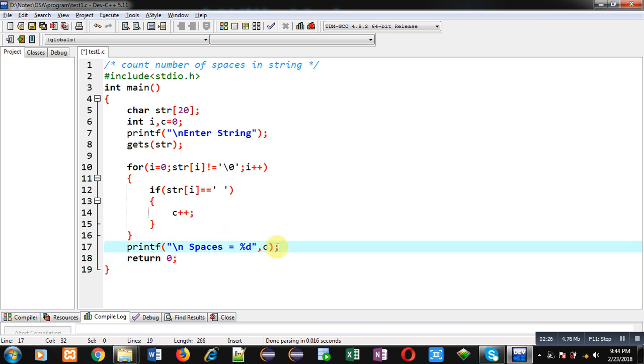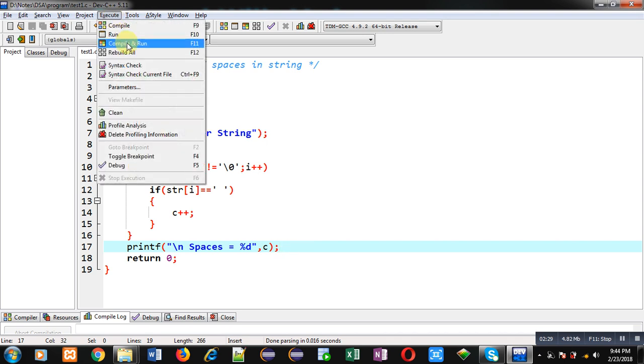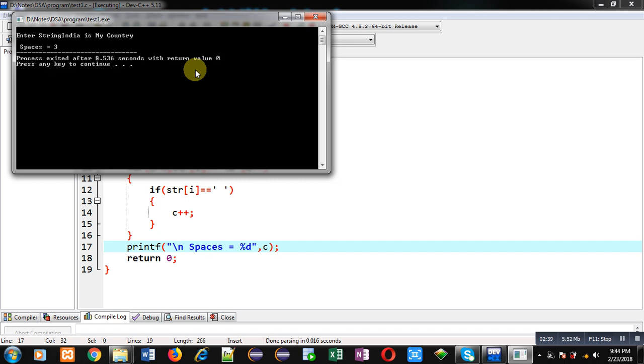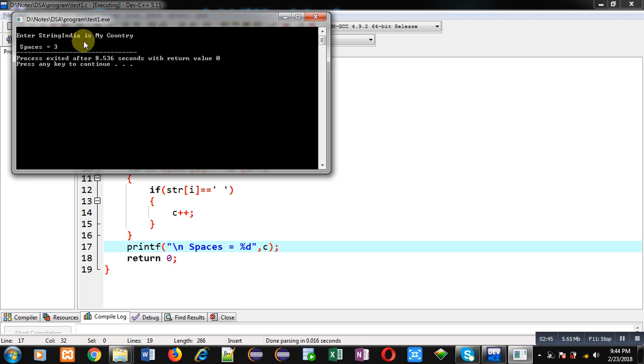Now I am executing this code. So here I am going to enter a text 'India is my country'. So you can see India then space then is then space then my and then space. So I have entered spaces three times. So the program is working properly, it is showing the correct result on console.